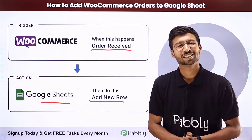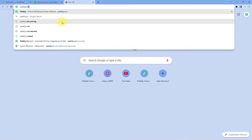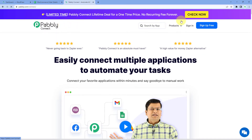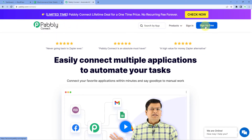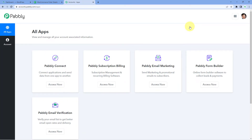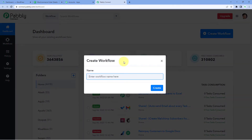To set up this automation, go to your browser and search for Pabbly.com/connect. After reaching the landing page of Pabbly Connect, click on Sign Up Free to create your free account in just two minutes, or if you already have an account, click on Sign In. After signing in, you'll reach the All Apps page. Click on Access Now below Pabbly Connect to reach the dashboard, then click on Create Workflow.